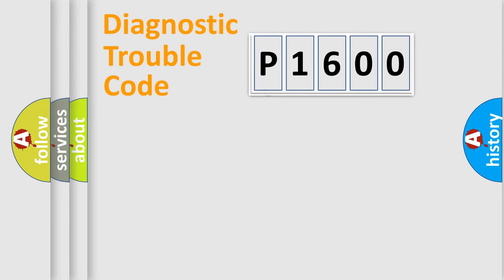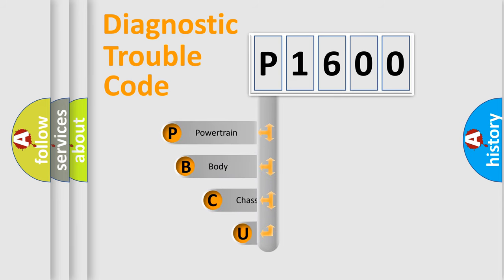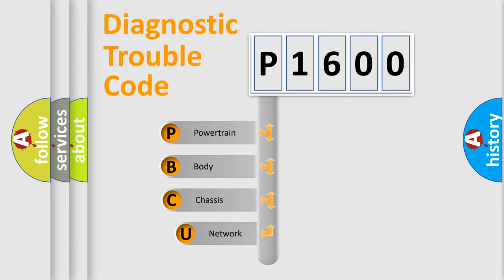First, let's look at the history of diagnostic fault code composition according to the OBD2 protocol, which is unified for all automakers since 2000.